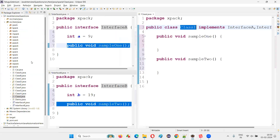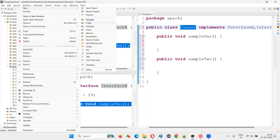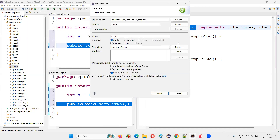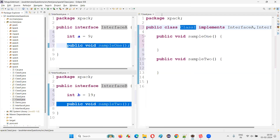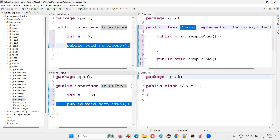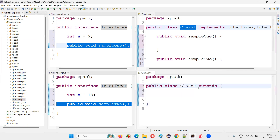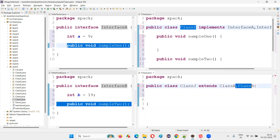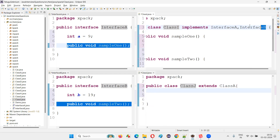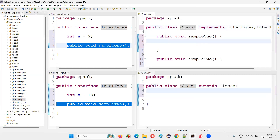I'll show you that also — I'll create one more class, say class J. Inside class J, I would like to say extends ClassA, ClassB. The moment I do that, you see I'm already getting an error — syntax error: only one class can be a parent class. Multiple parent classes cannot exist for a single child class in Java, but multiple interfaces can be there for a single child class.